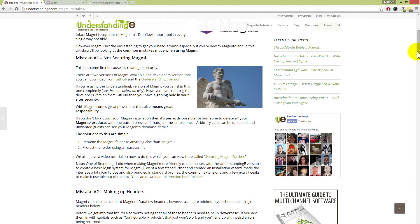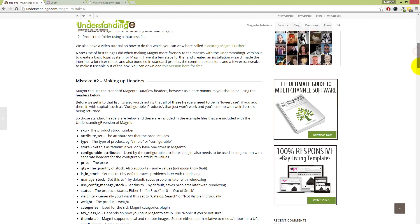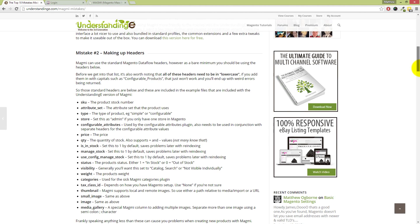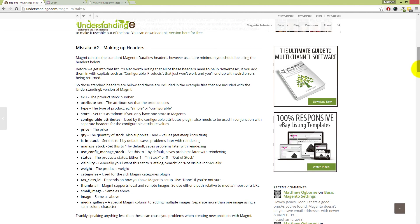Now next up, Dave, we've got making up headers. Yeah, I've seen this come up so many times. We've seen this a lot of times in the forums. Now just to give you an insight, Understanding E has had like 14,000 or 15,000 comments or posts over in the forums, and when it comes to Magmi, this is very much a common one.